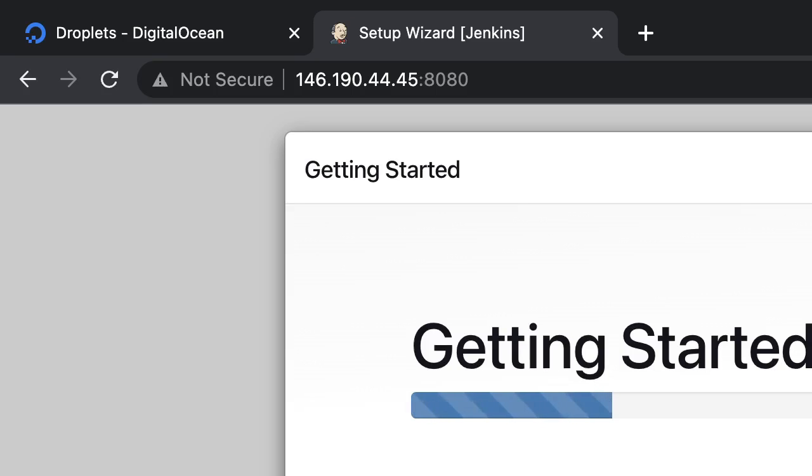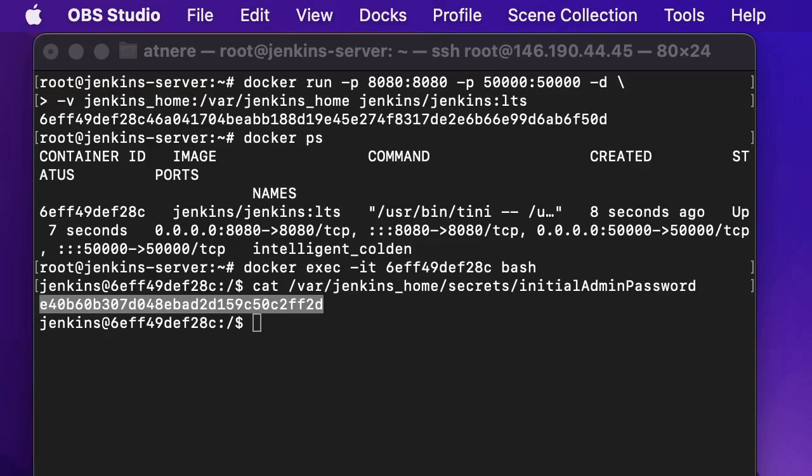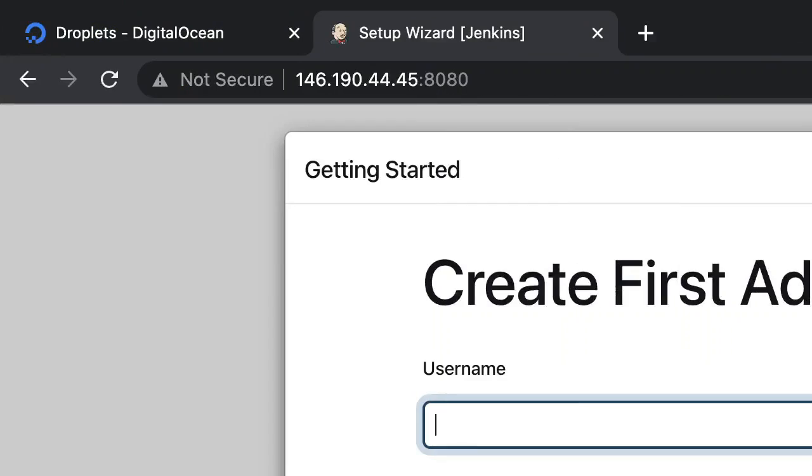So after this stage we can view our Jenkins login. So we are on this page, we need to create user and password. I am creating admin.